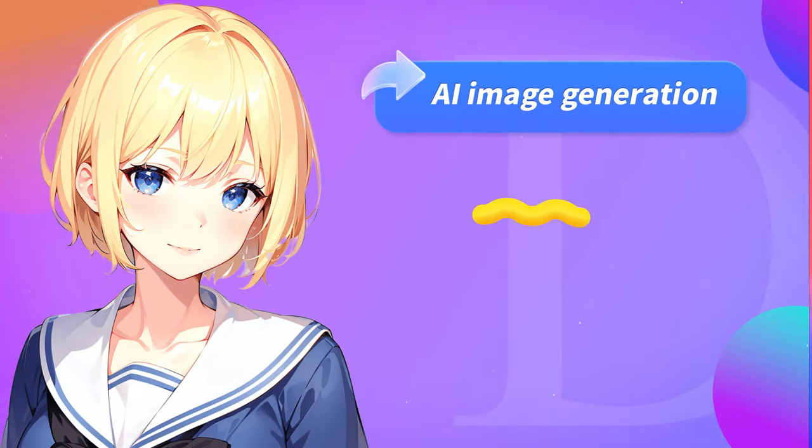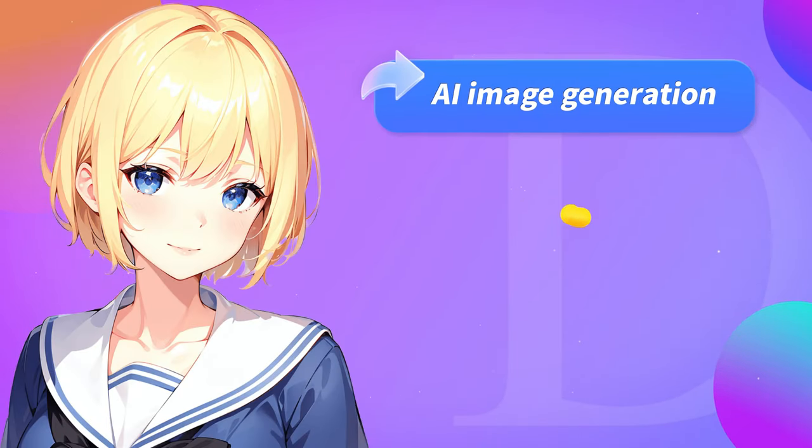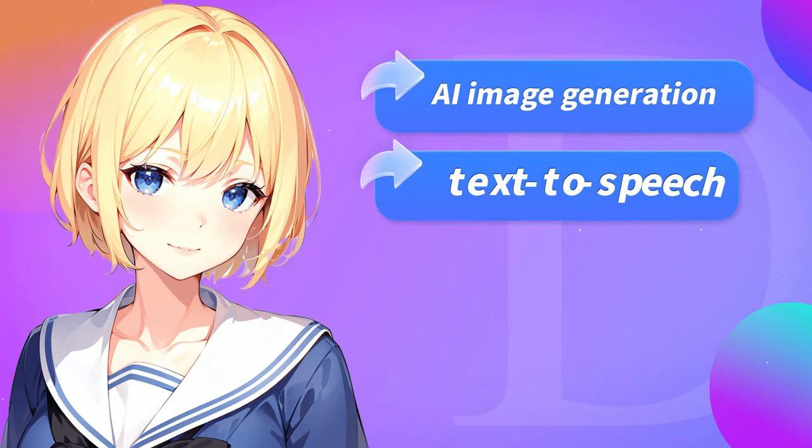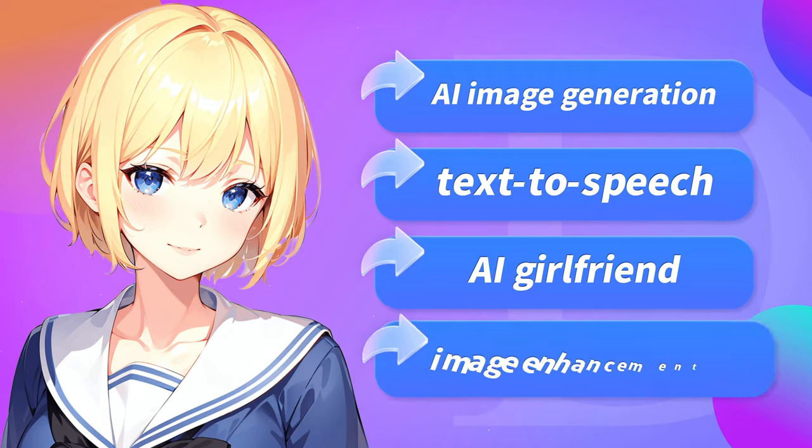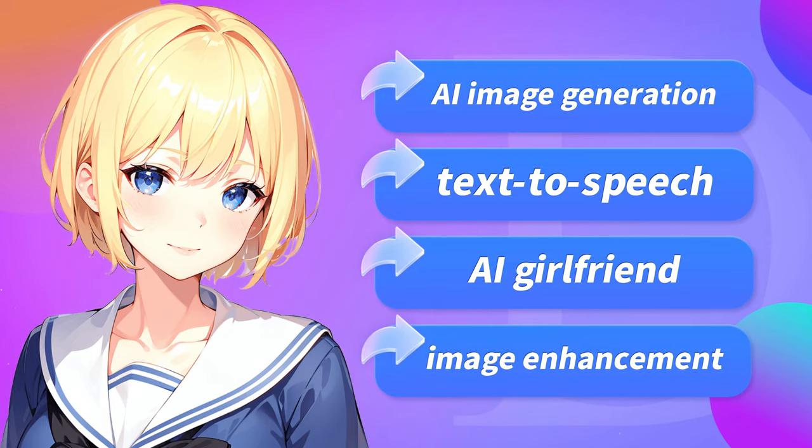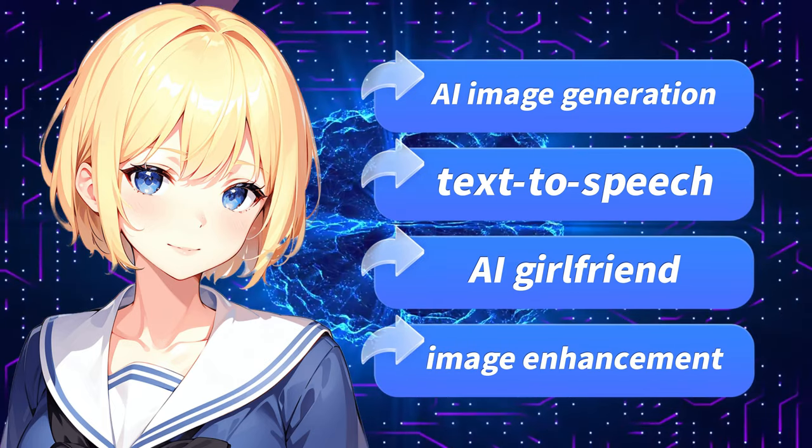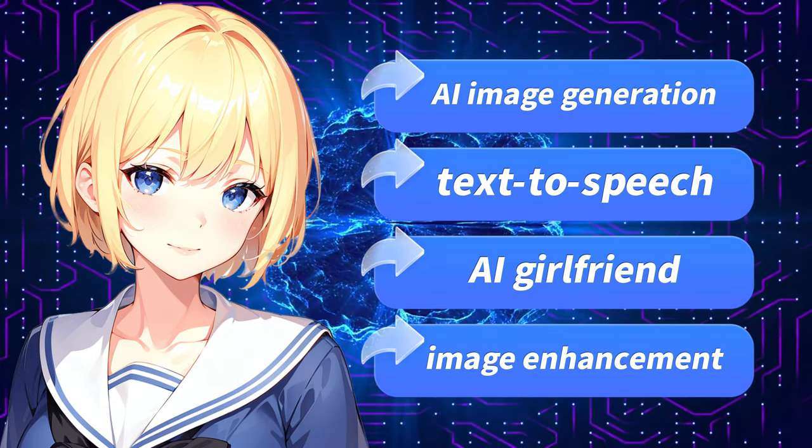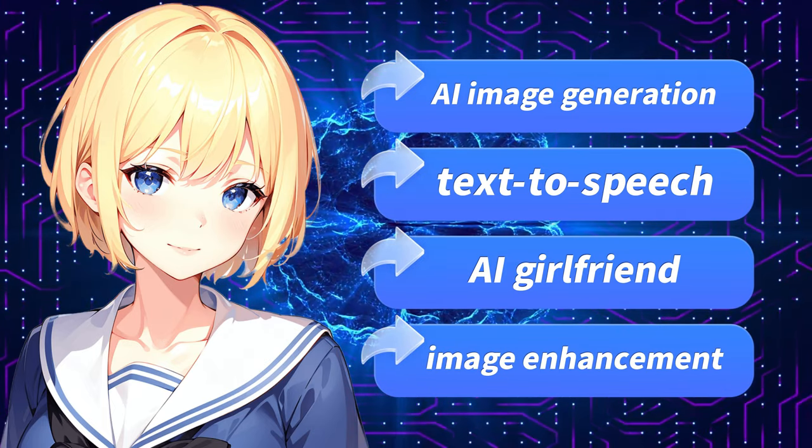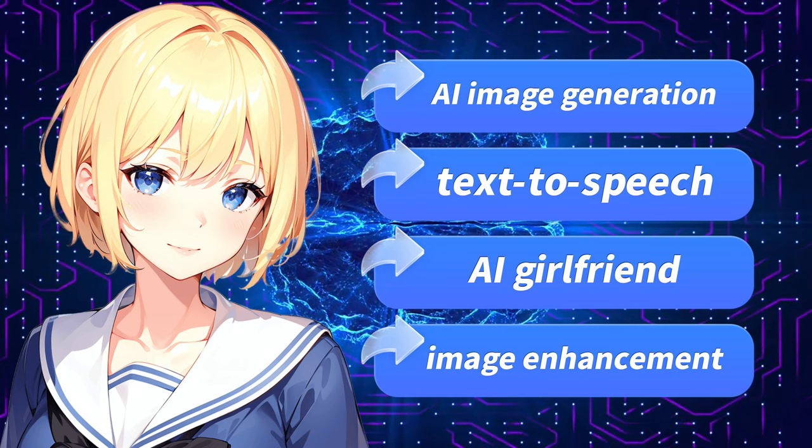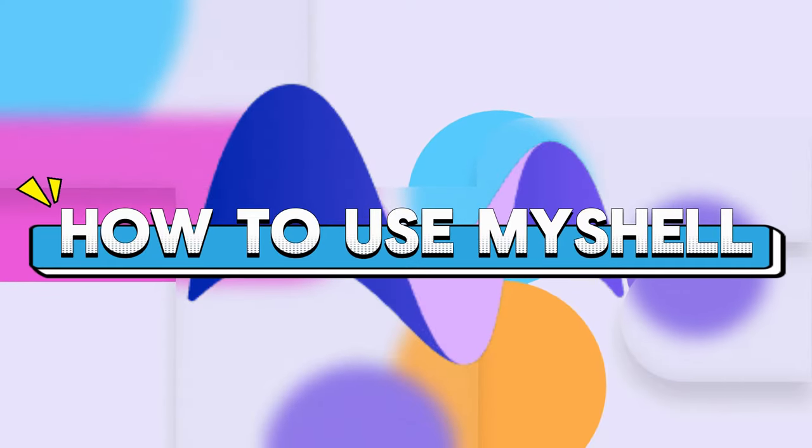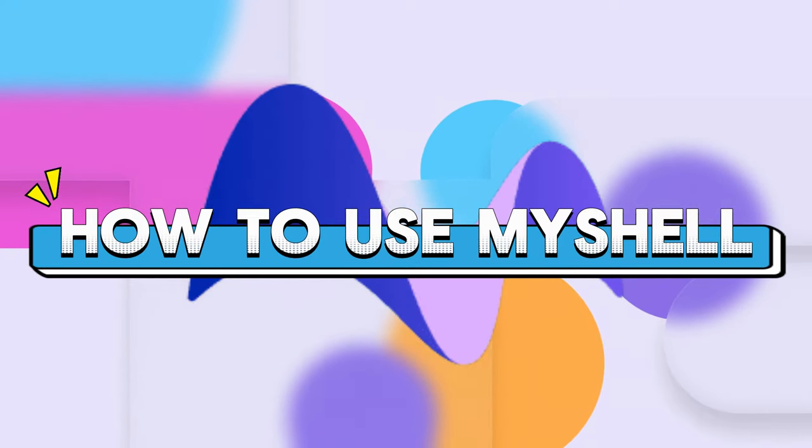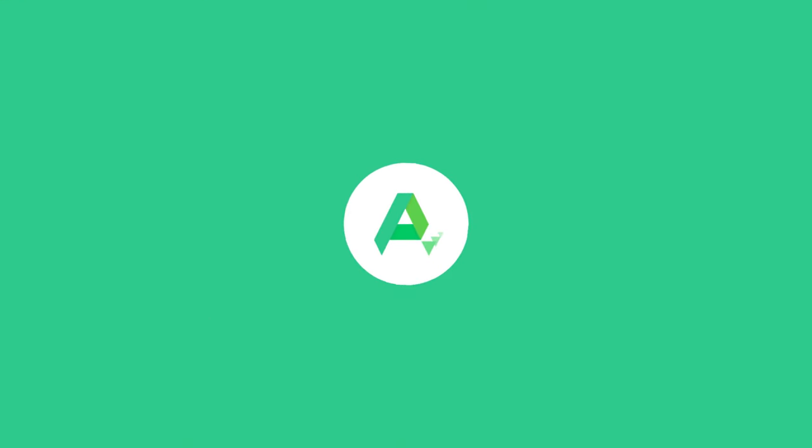Plus, it features AI image generation, text-to-speech, an AI girlfriend, image enhancement, and other functions to meet all your daily AI needs, significantly boosting your productivity. So how do you start using MyShell? Let's explore together.